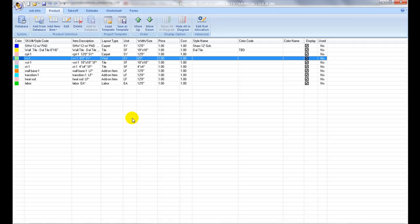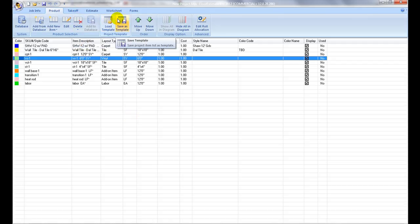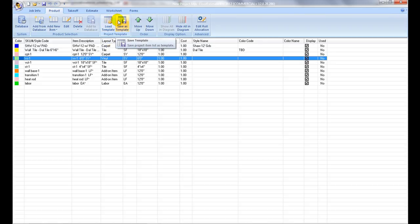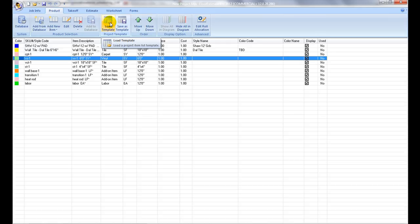Save and loading project items as a template: Material item lists can be saved as a template and be loaded for new projects. This is a useful feature for similar types of commercial jobs. Use the Save Template icon and Load Template icon. This can be accessed from the Project Item menu as well.